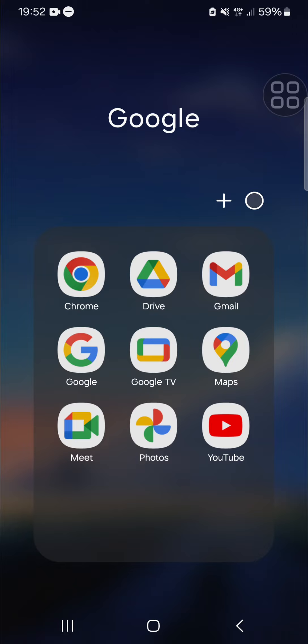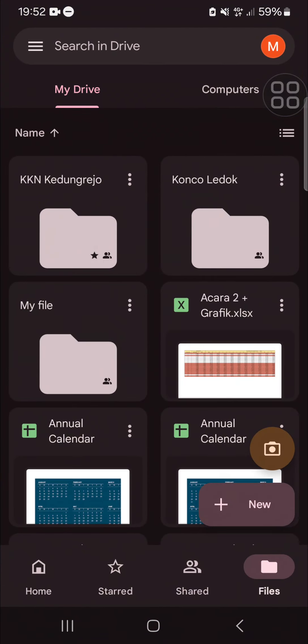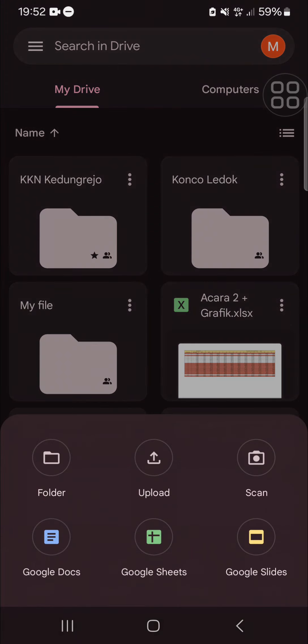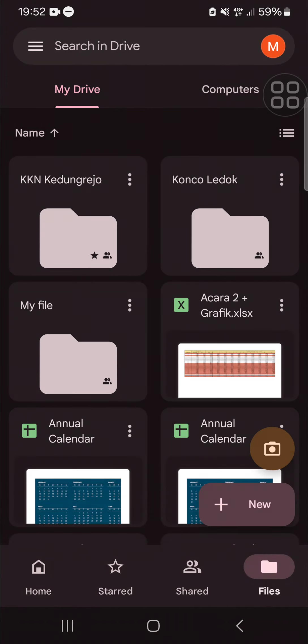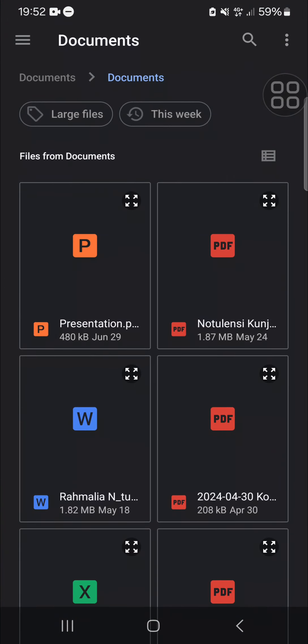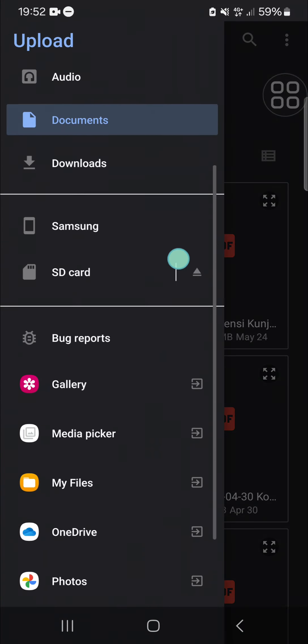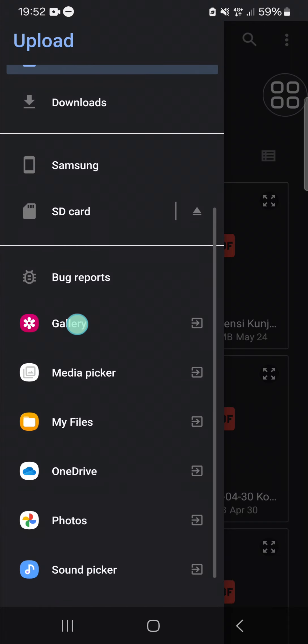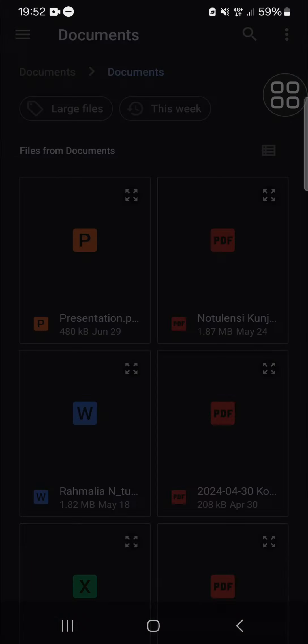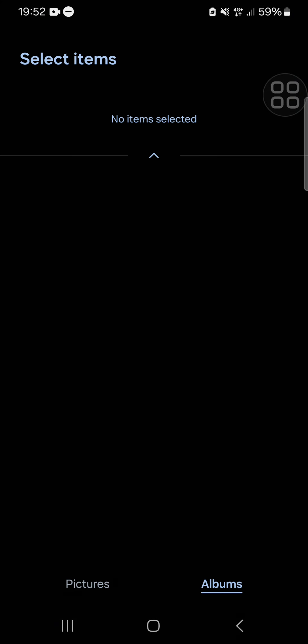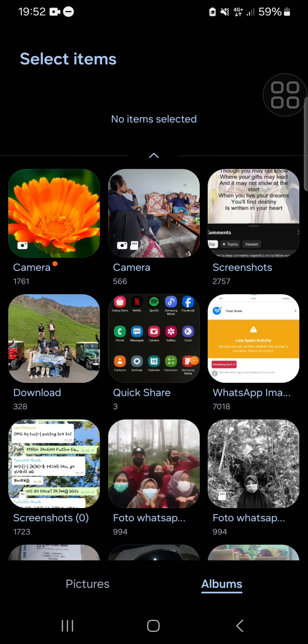Then you have to upload your CapCut video to Google Drive. Just click on this New button, and then you can select Upload. You can go to your gallery. I'm going to open my gallery. Usually, the CapCut video will be saved to our camera folder.